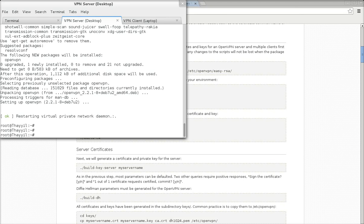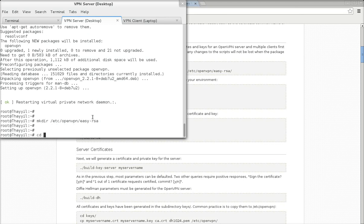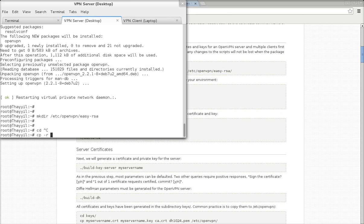The first thing you need to do is copy the contents of easy-RSA. Easy-RSA contains a lot of scripts to build the server and client keys and certificates for communication in OpenVPN. So let's make a directory inside /etc/openvpn called easy-rsa, and copy the contents of easy-RSA — which you will find at the following path — into that folder.